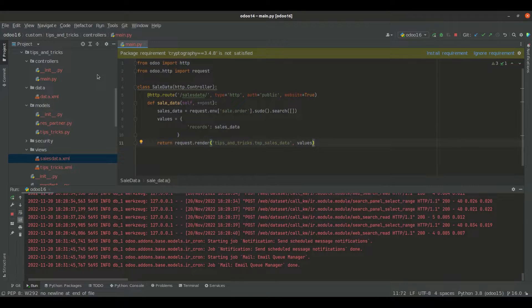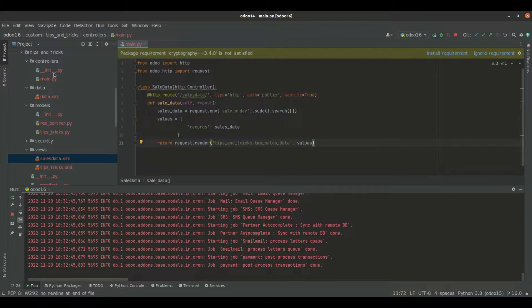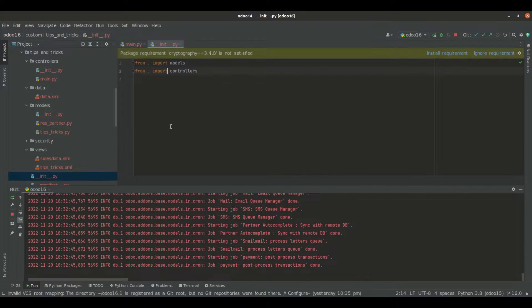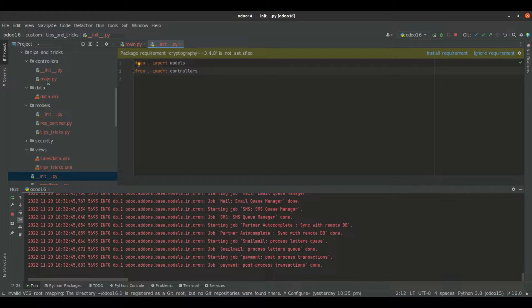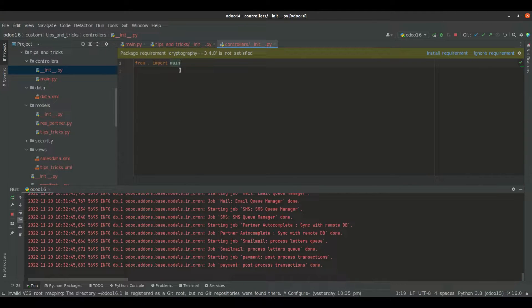I have a custom module named tips and tricks. Inside the module, I have created a folder named controllers, and I have added this folder inside the module init file. I have also created a Python file main.py inside the controllers folder, and I have specified this file inside the folder init file as well.